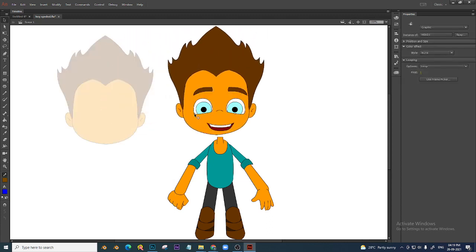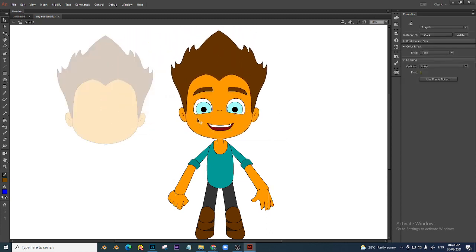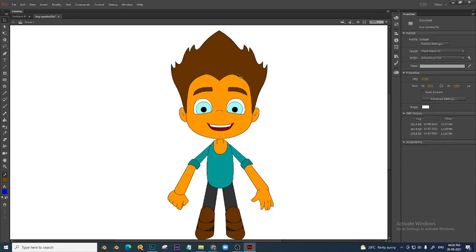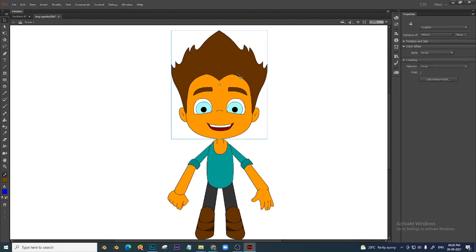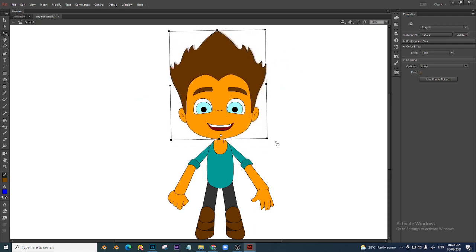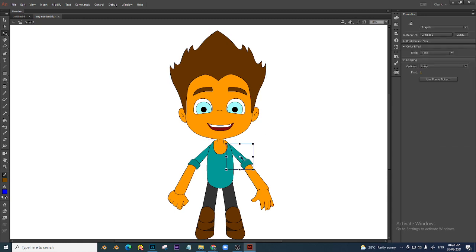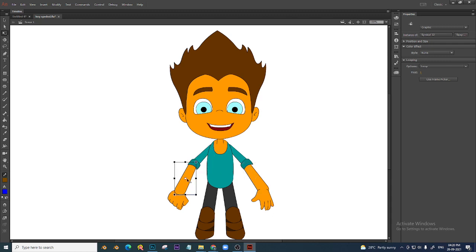So now everything is here. Symbols are done — each part is done as a graphic. Next, go to each one and change the pivot point. This is a head, so his pivot point will be here. Change the pivot point for each body part. This is an advantage of symbols — once you keep the pivot, it won't change in the whole animation.